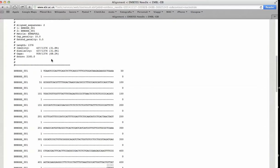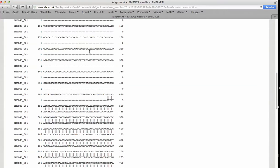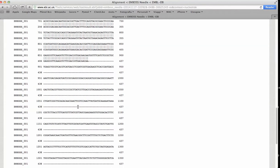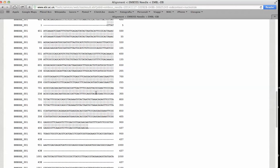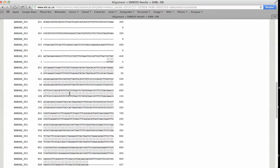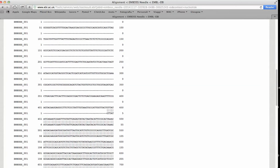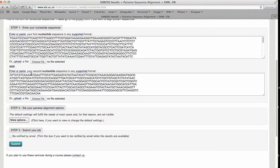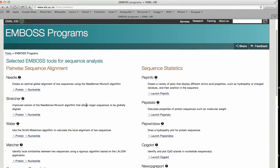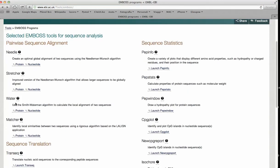If we conduct this alignment instead of global with a local method, what we will observe?